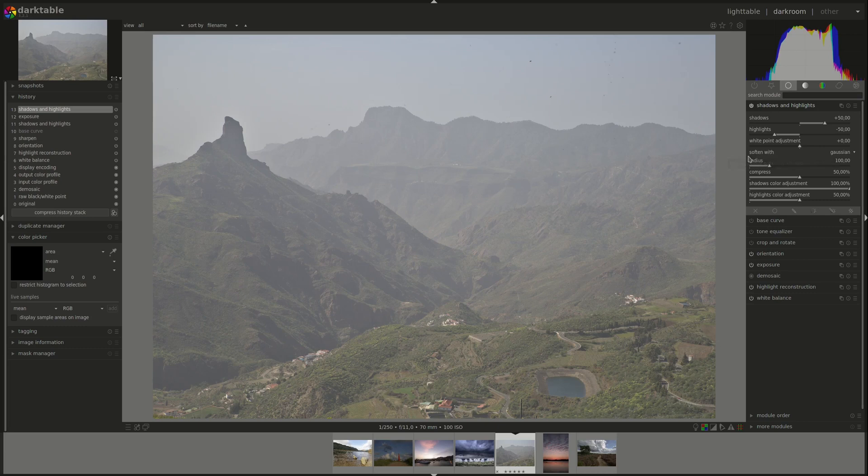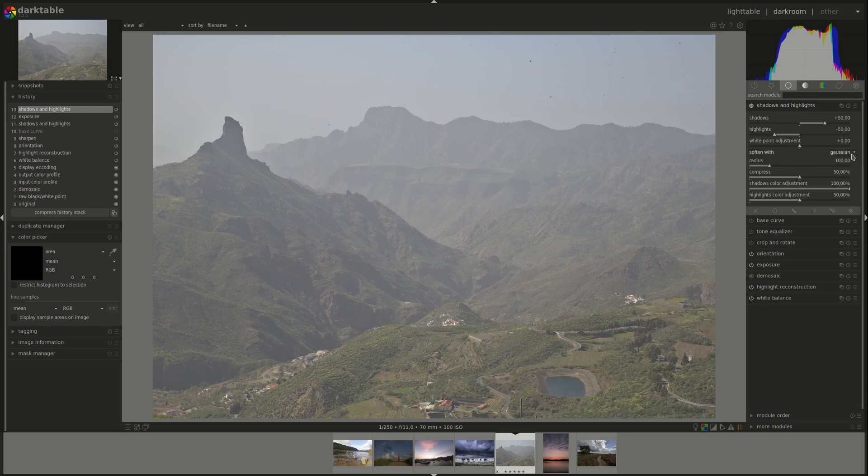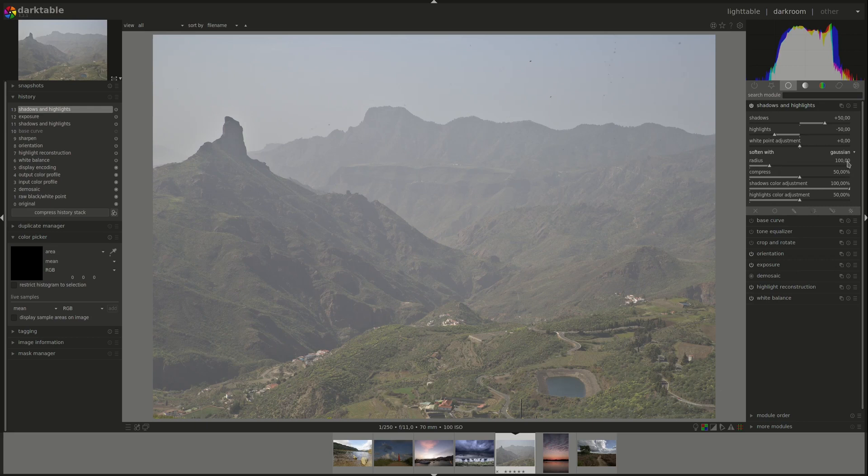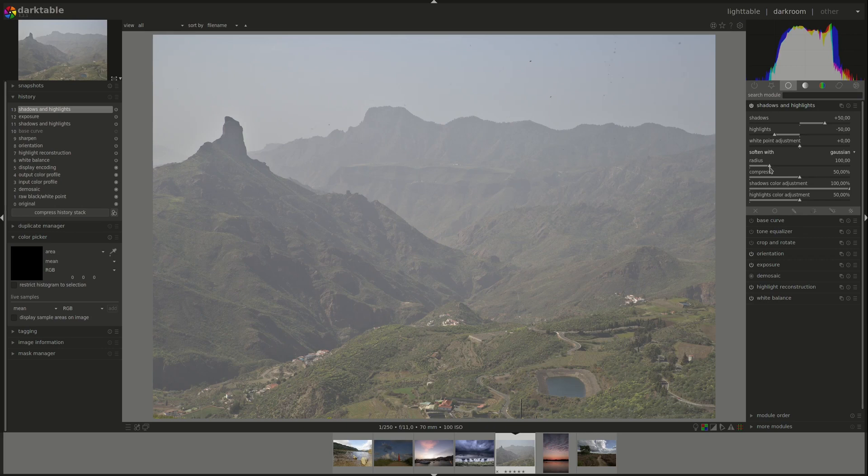Next, we have the soften with drop down menu and the options are Gaussian and bilateral filter. The default is Gaussian. It produces the best results and less artifacts. So I'd keep it on that. Next, you have the radius of the softening filter. Higher values produce a softer transition, so less artifacts, but they might produce halos. Let's try that.